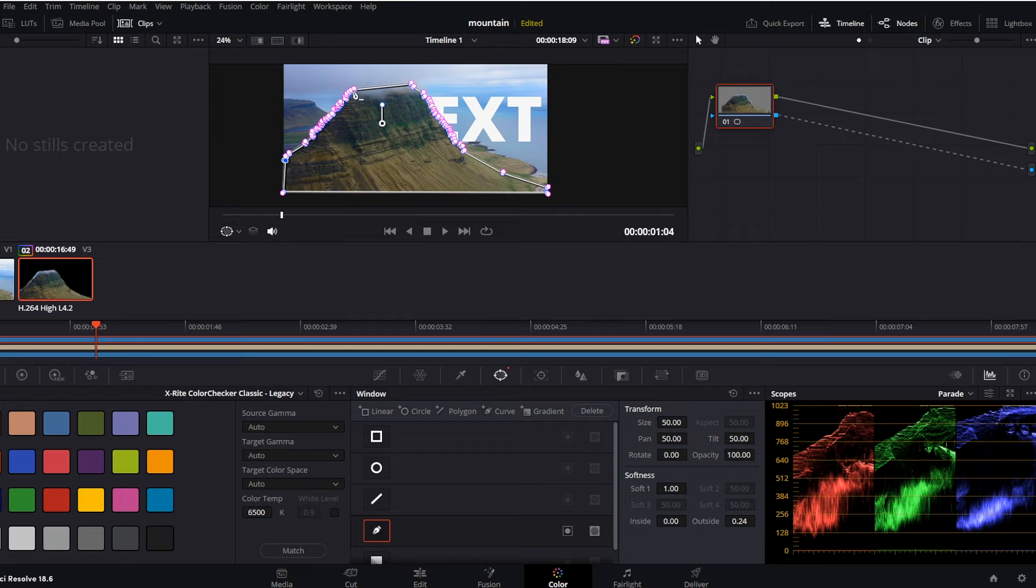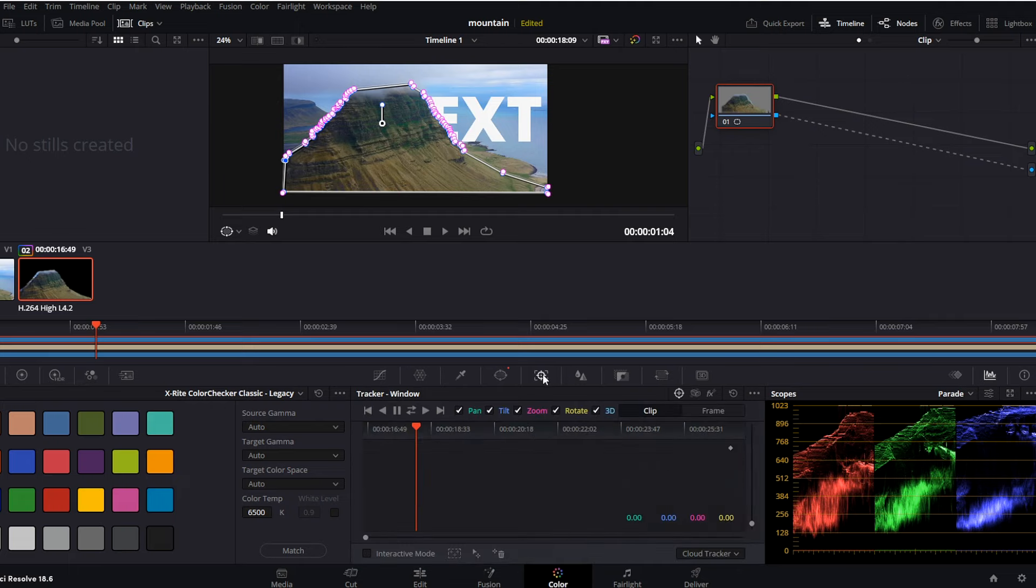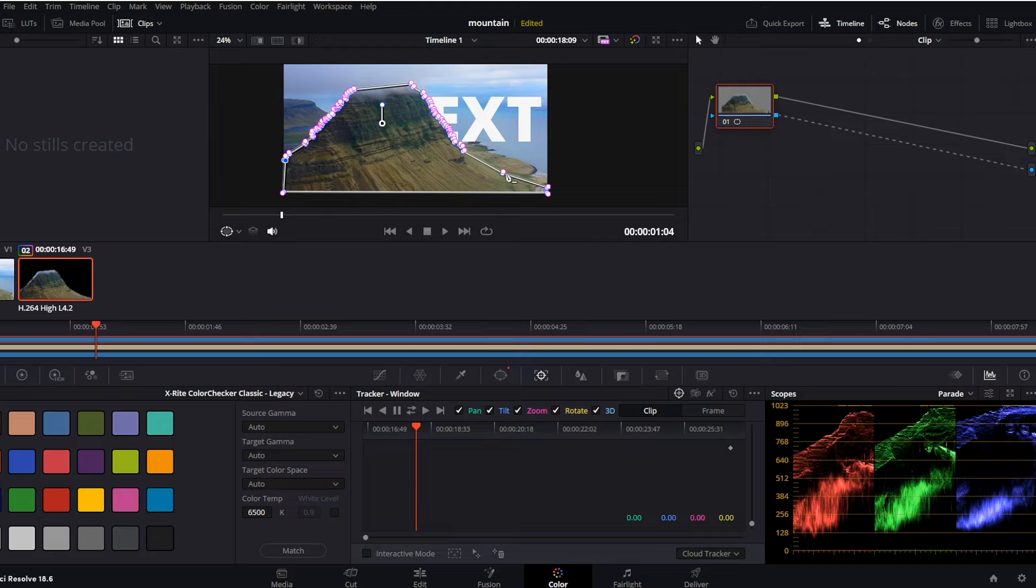As we don't want to move with every point one by one frame by frame, we can go towards the tracker and we can track forward and reverse, thanks to what DaVinci Resolve will learn where the object is moving and how to actually track those layers of the mountain.